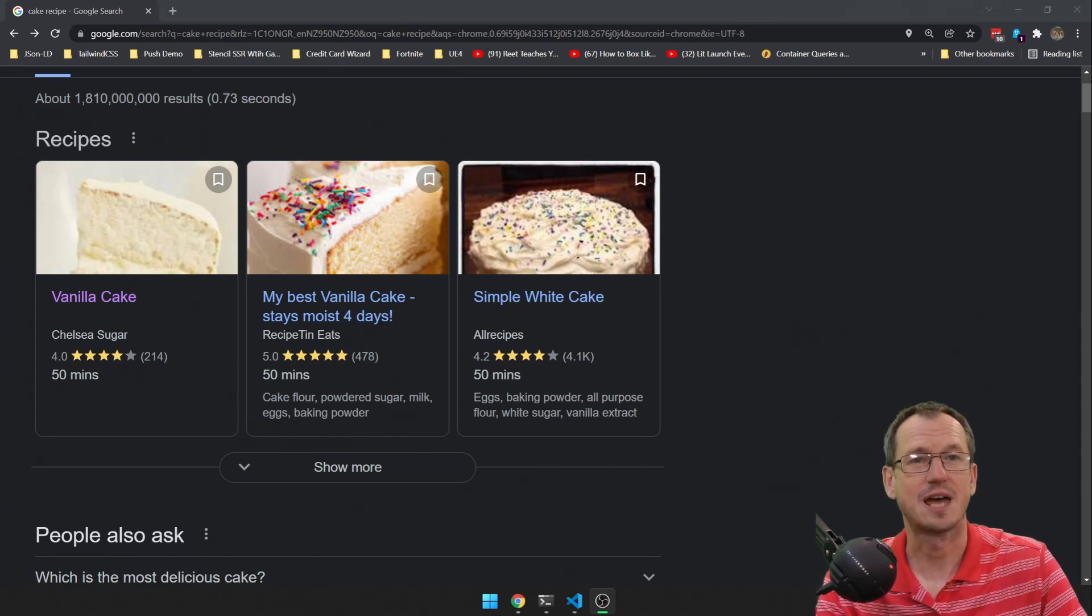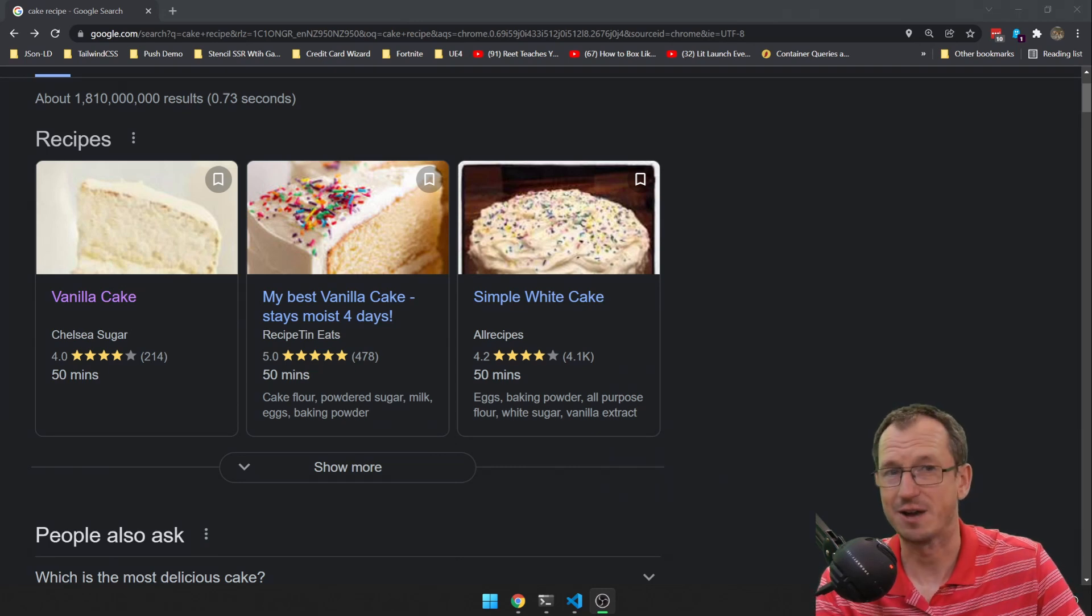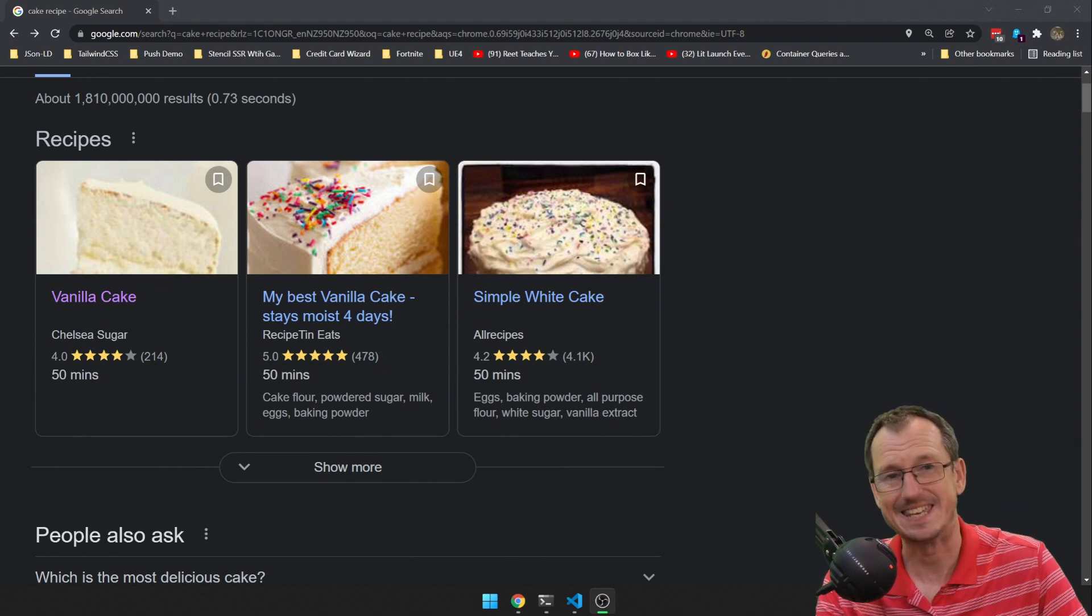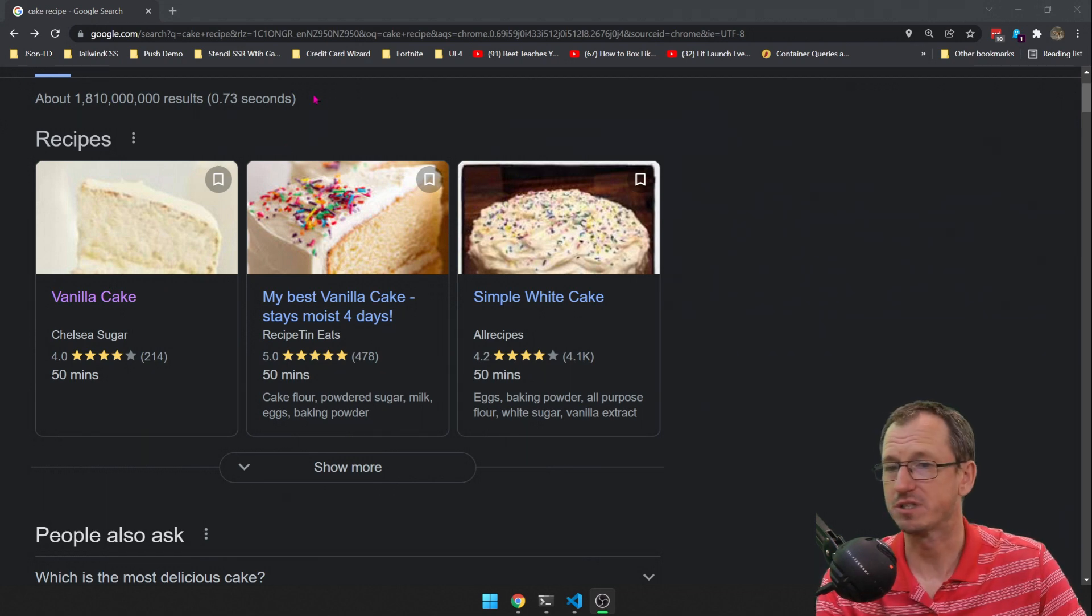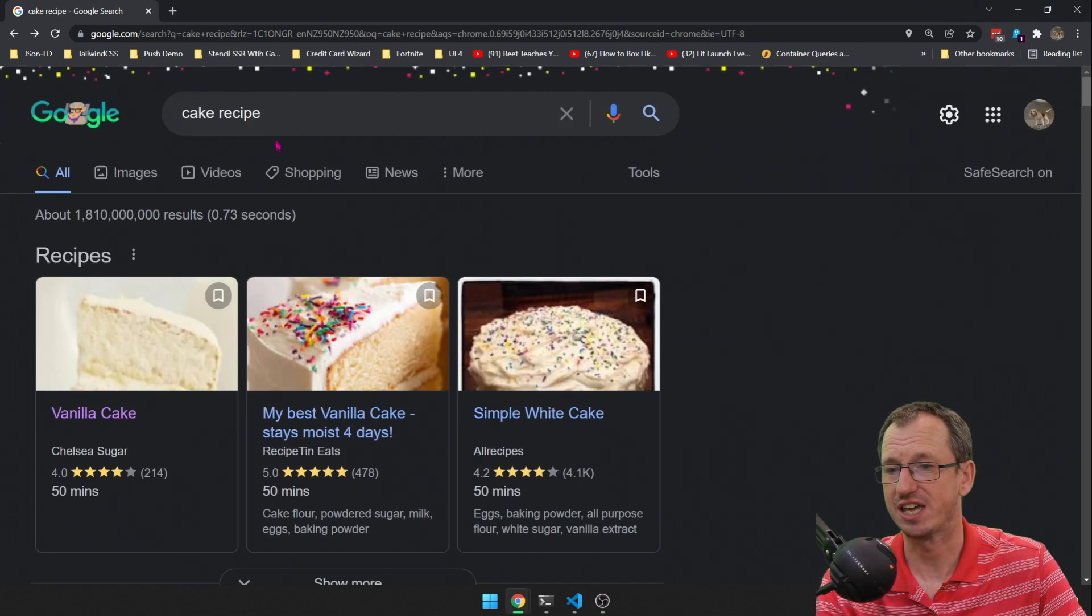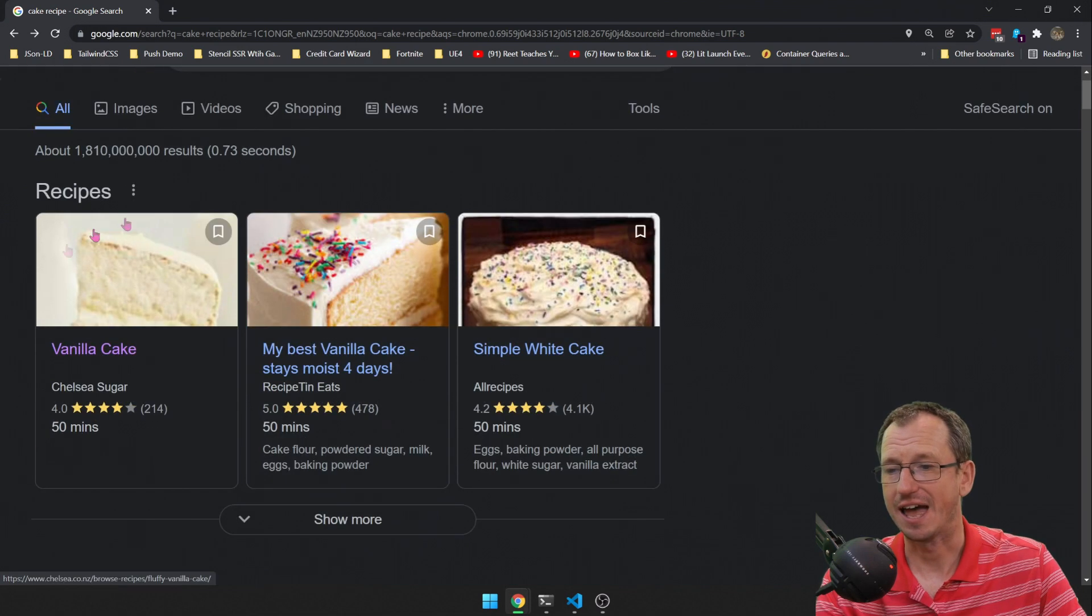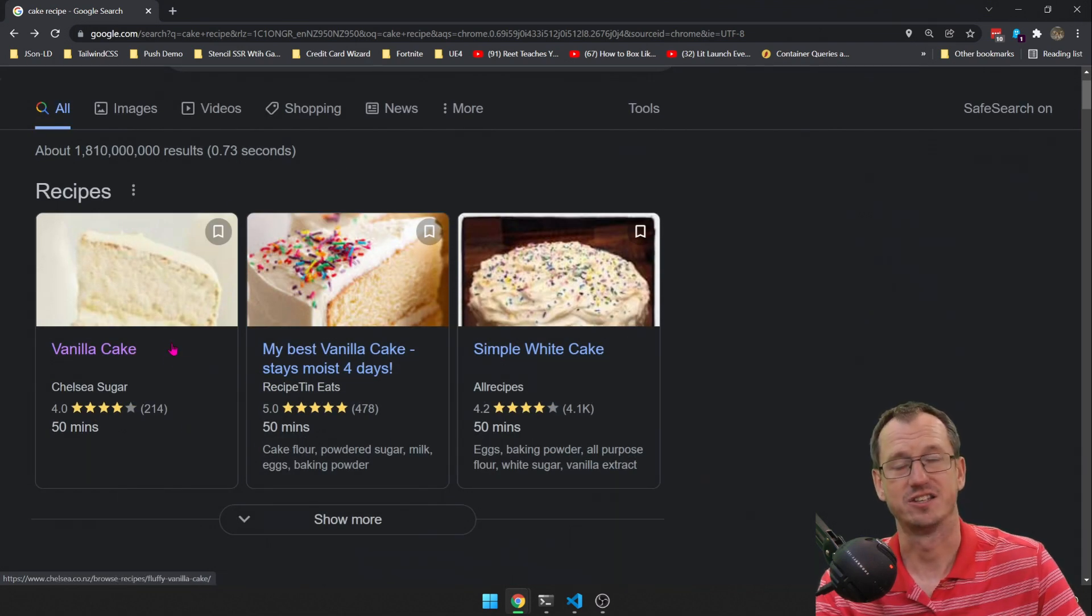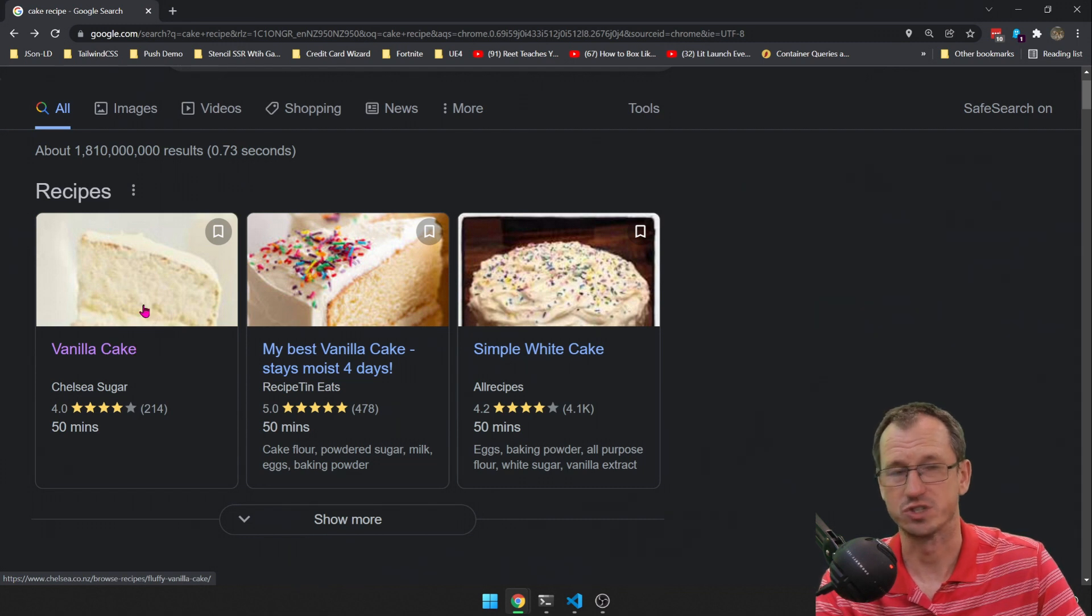Greetings friends, welcome. Today we're looking at Google Rich Results and how to add them to your website to improve its SEO. I've got an example up on the screen here at the moment. I've done a search here for cake recipe and these initial hits here are enhanced. They're using rich results.